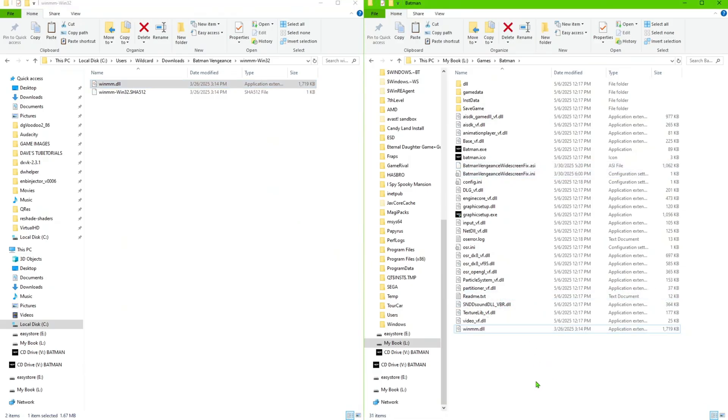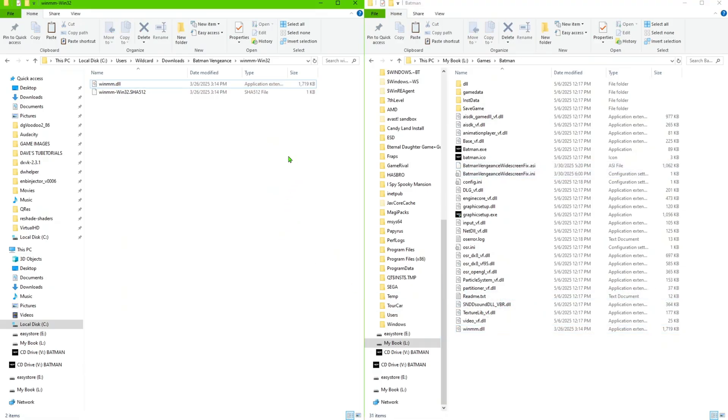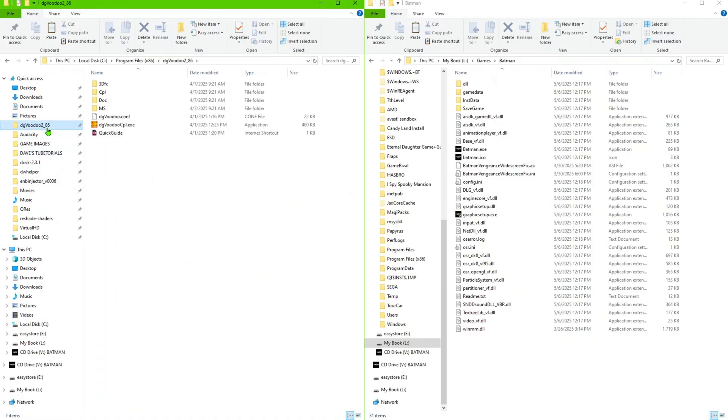Now if you've used dgVoodoo in the past we've always used the dgVoodoo to set the resolutions. This go around with this game we do not need to do that. So kind of pay close attention to this because it is a little bit different.